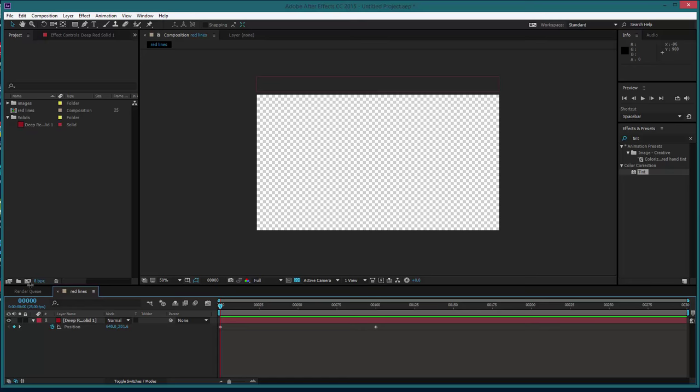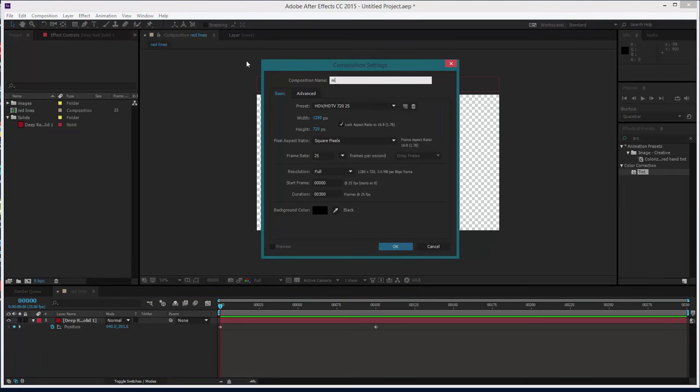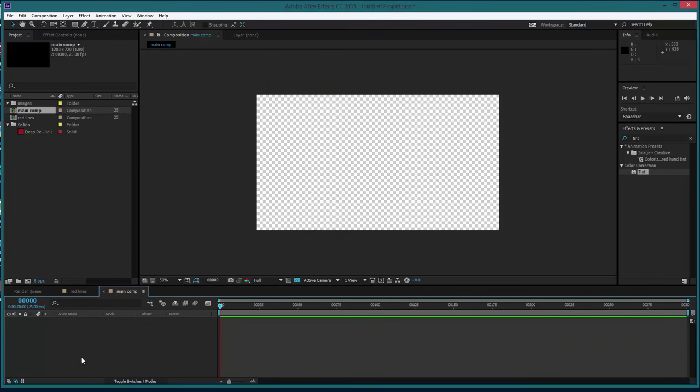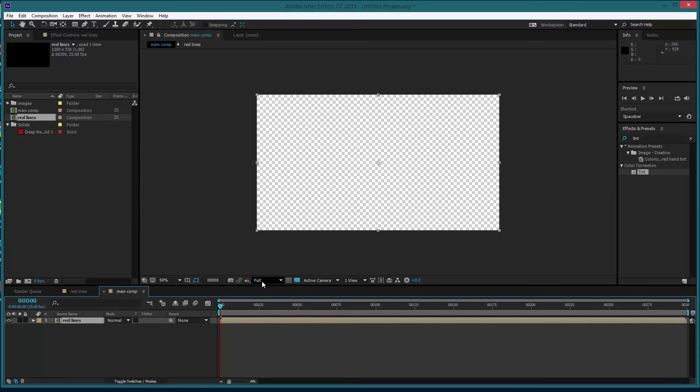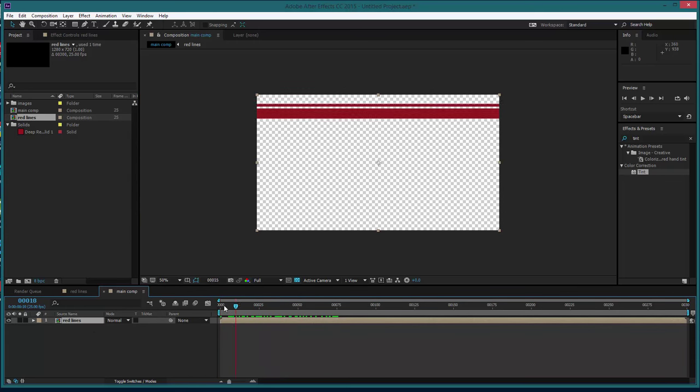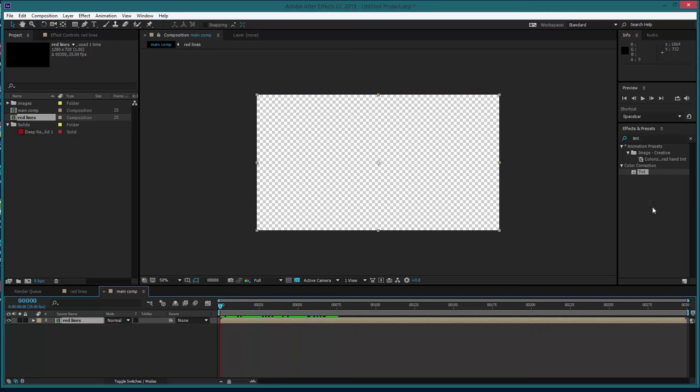The next thing we're going to do is just to make sure we're on the right track, we're going to create a new composition and we'll just call this main comp, again same settings, that's fine. And inside that comp will drag in our red lines so if we just scrub through the timeline you'll see that coming down.